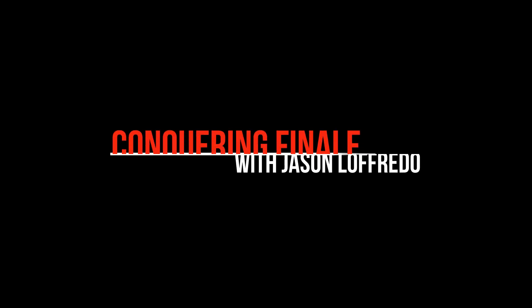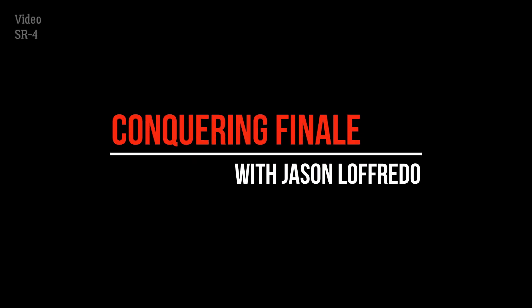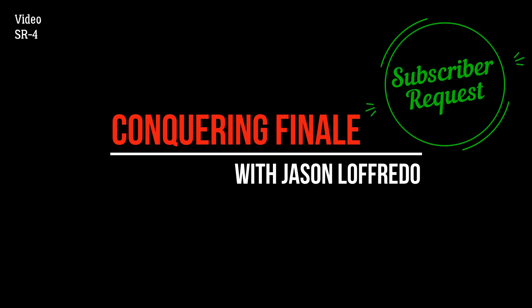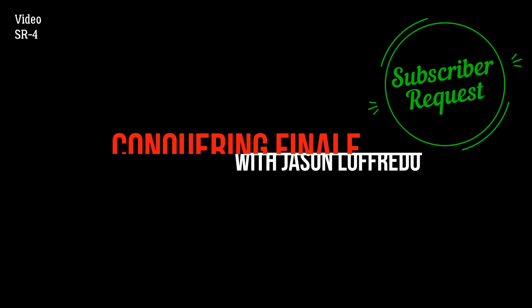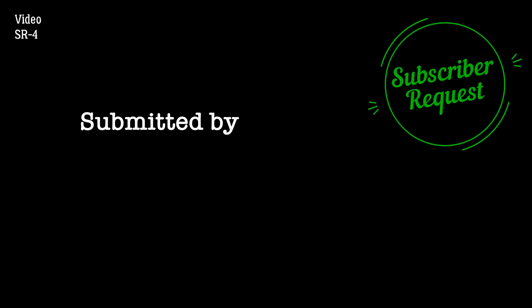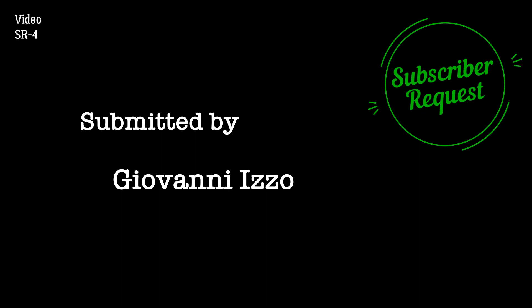Hello, and welcome to Conquering Finale. My name is Jason Lafredo, and this is a subscriber request. Today's request comes from Giovanni Itzo. Giovanni, all the way from Italy, asked me how he could get faster with Finale.